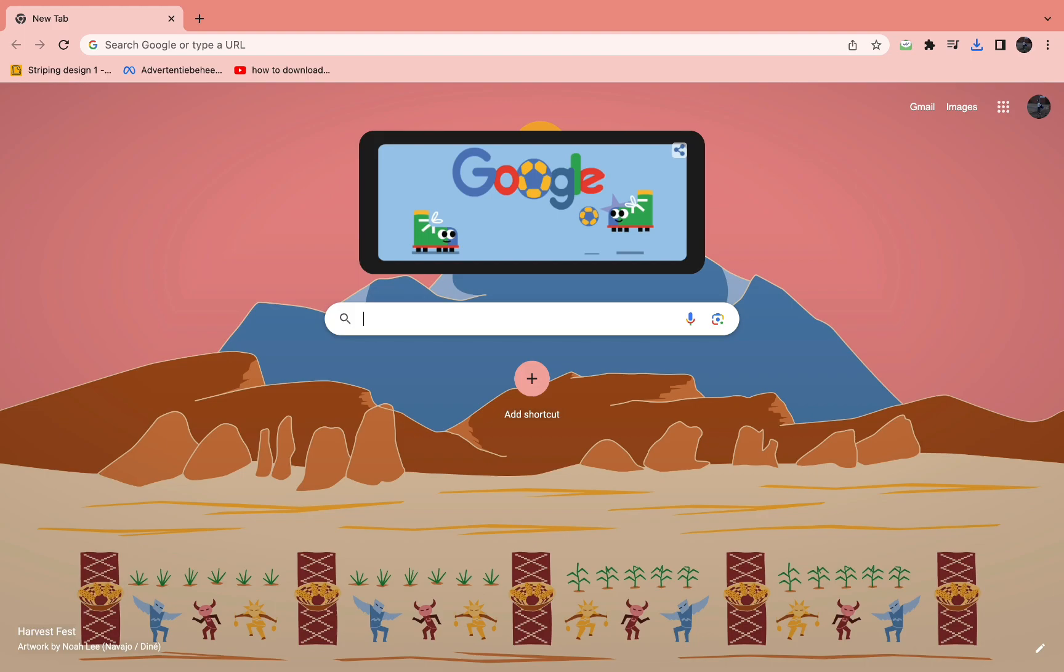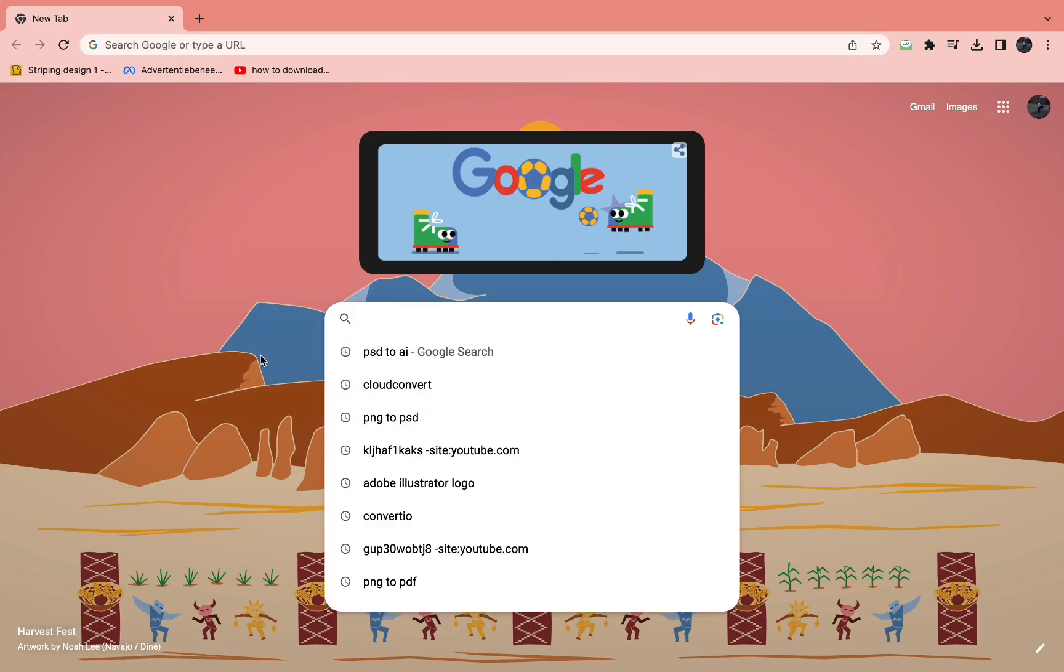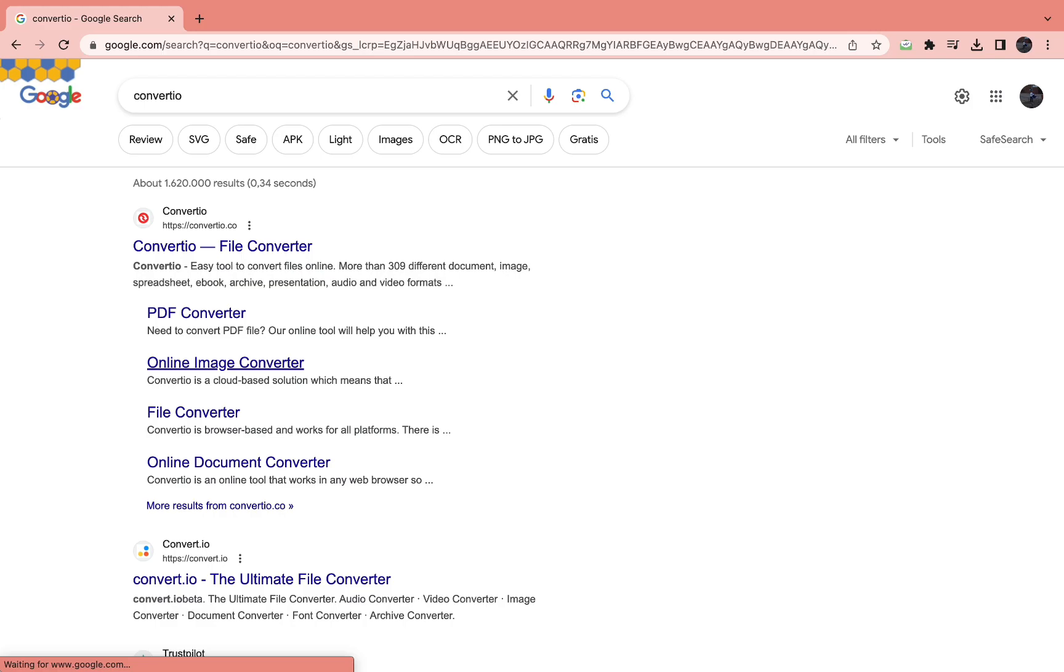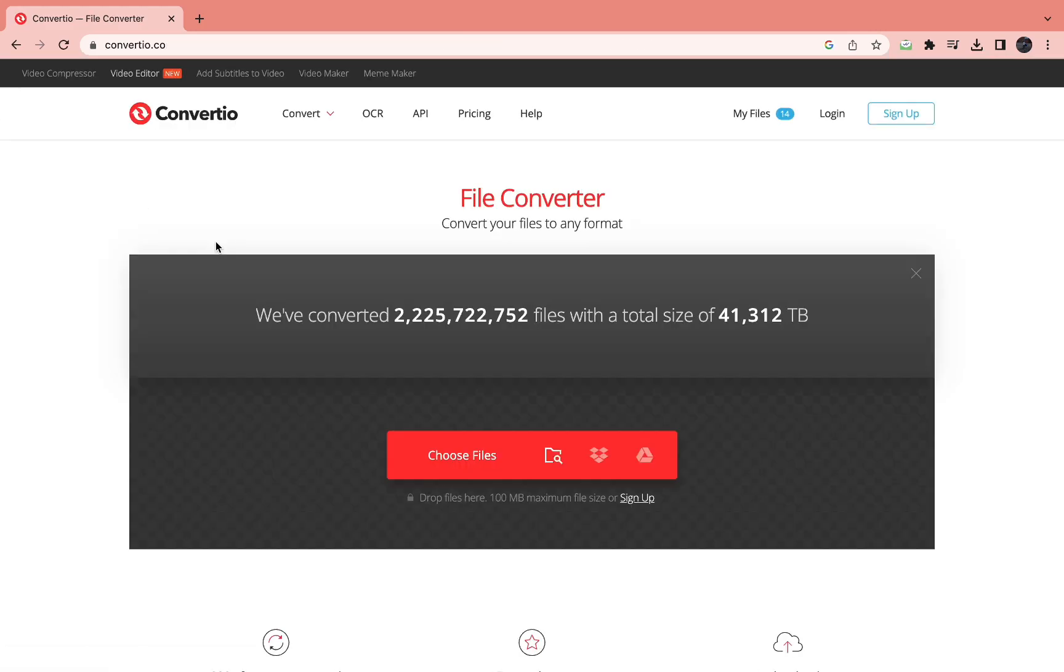The first step is to come into your browser and look up Convertio. Then come to the website right here, convertio.co, and open the website.